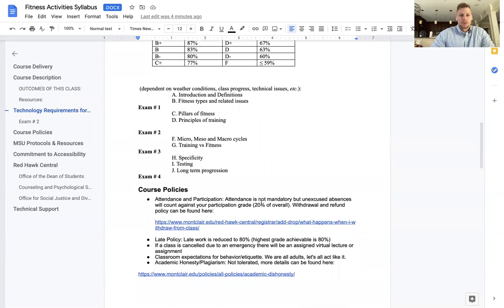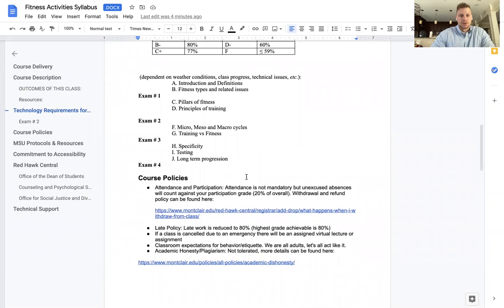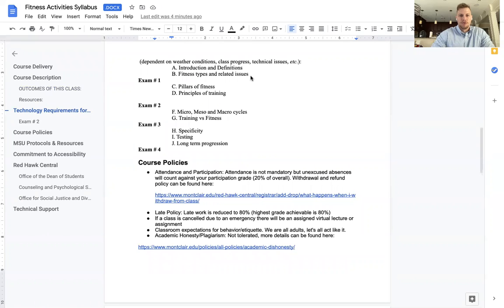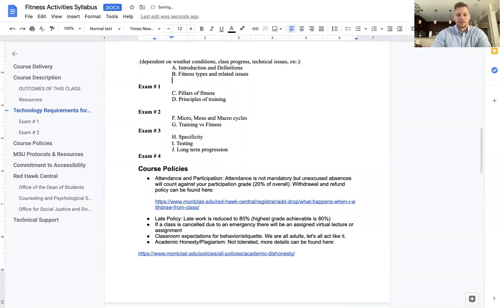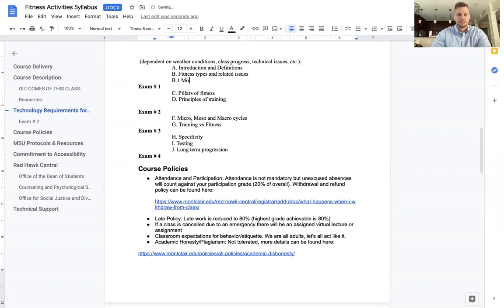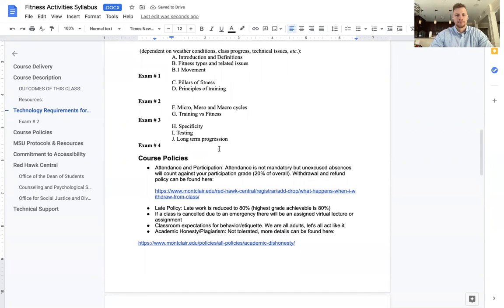Exam one will cover introduction, definitions, fitness types, and related issues. Exam two will cover micro, meso, and macro cycles, training versus fitness. Exam three will be specificity testing, long-term progression. And I believe movement is here as well. We'll just call it B1. Movement is a lengthy topic.